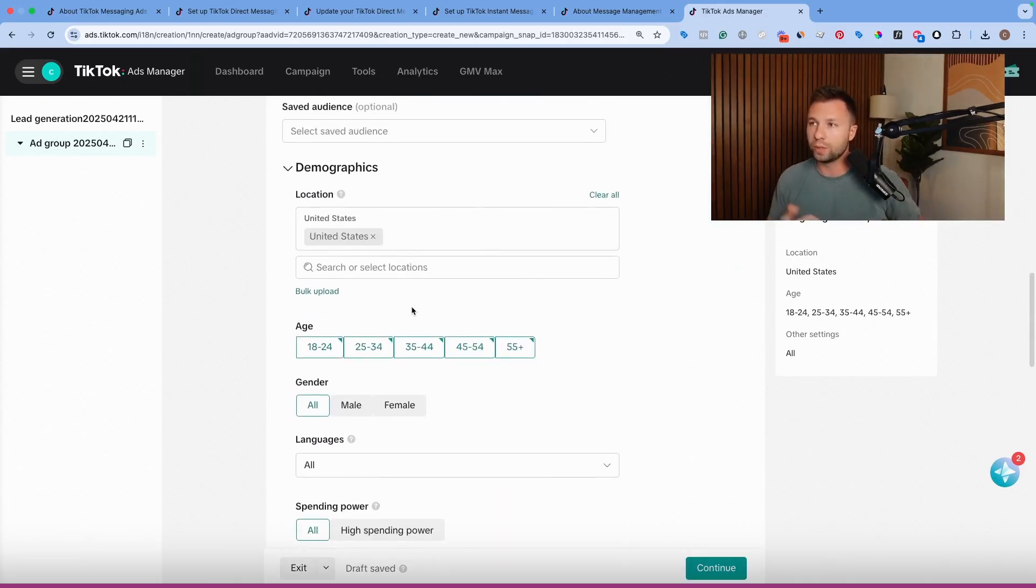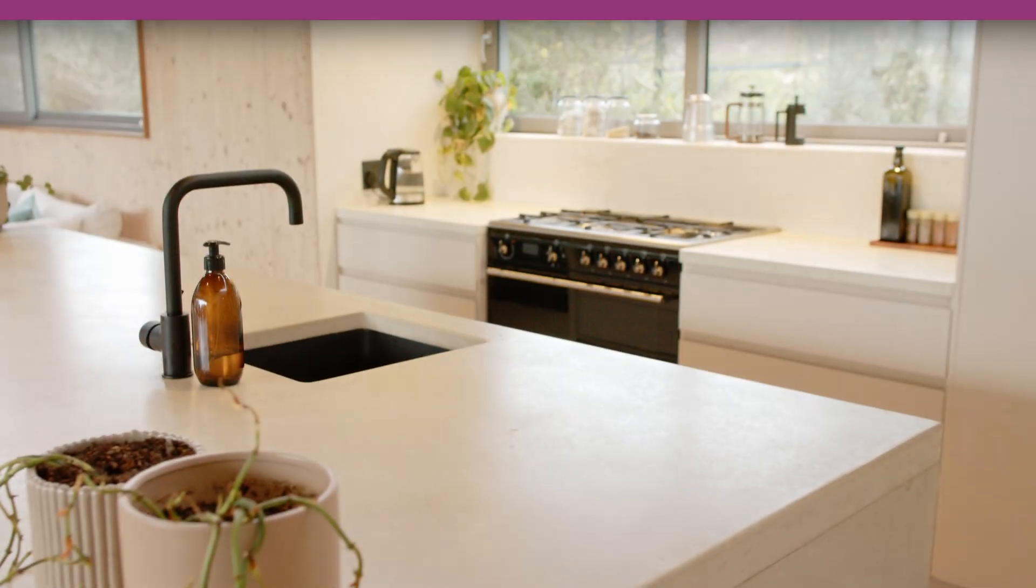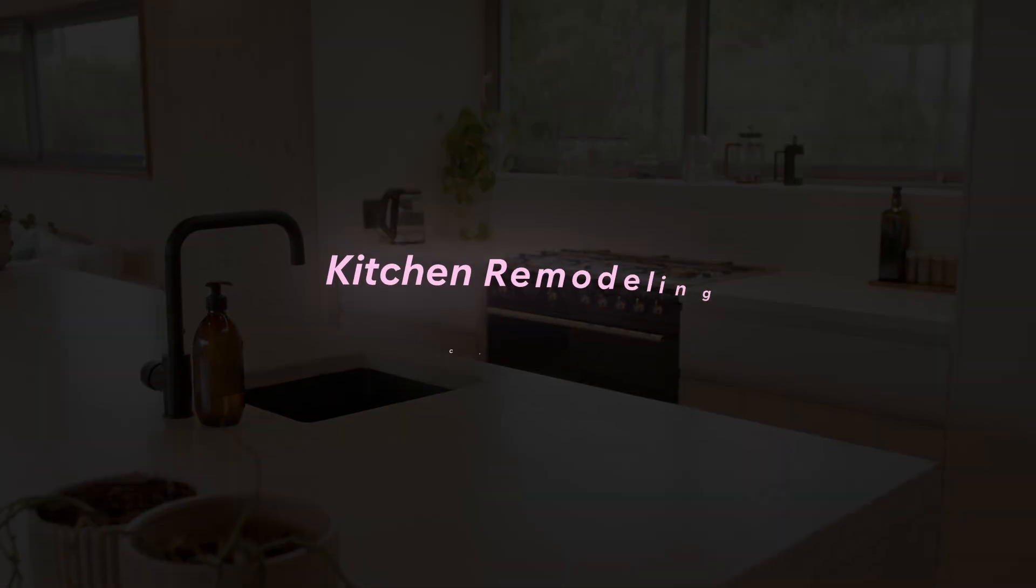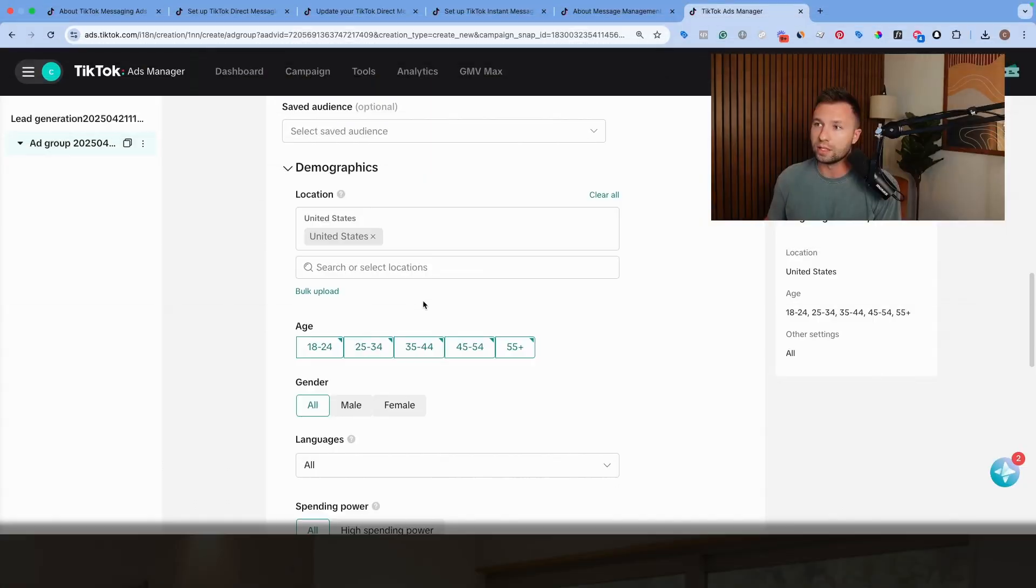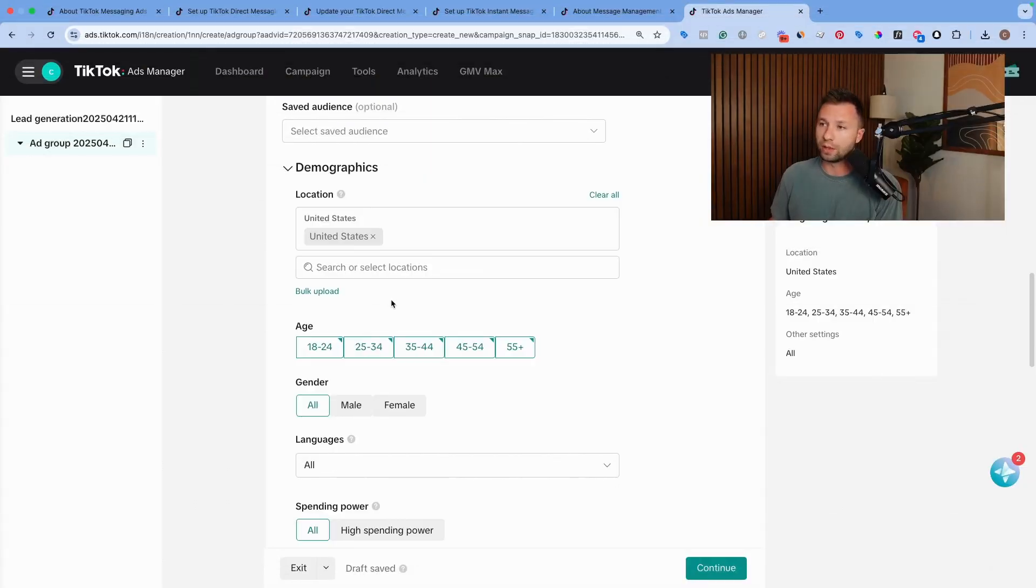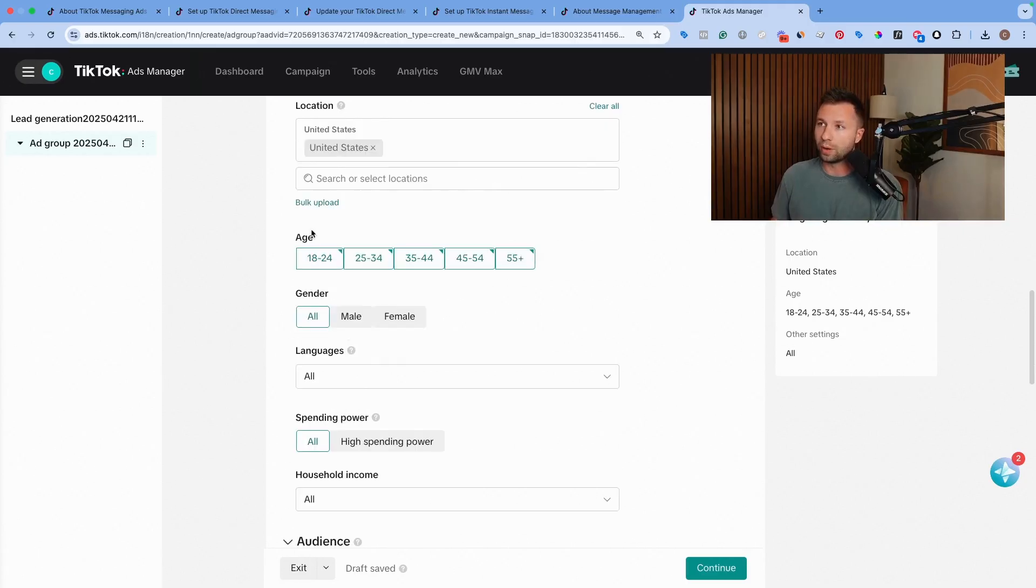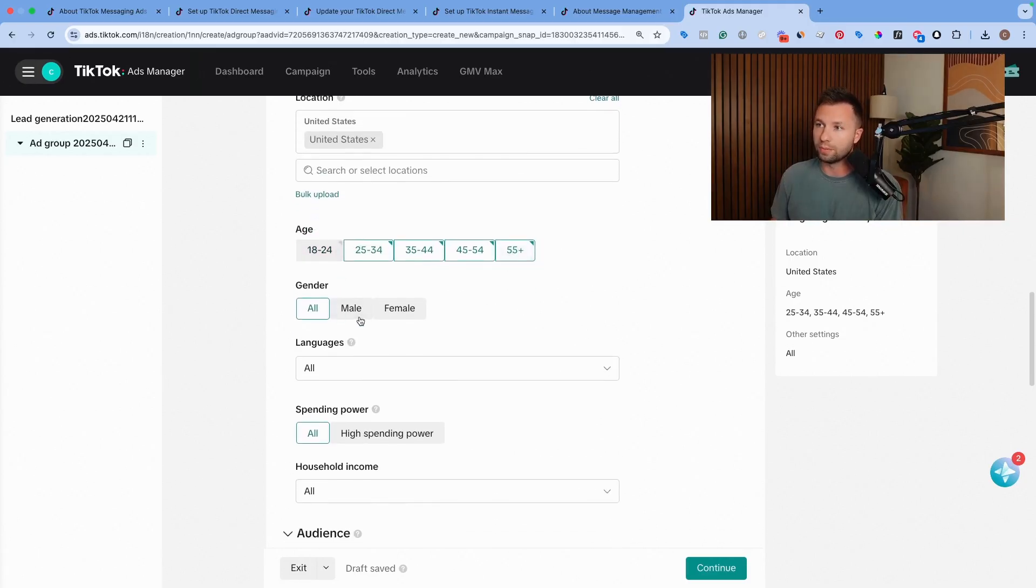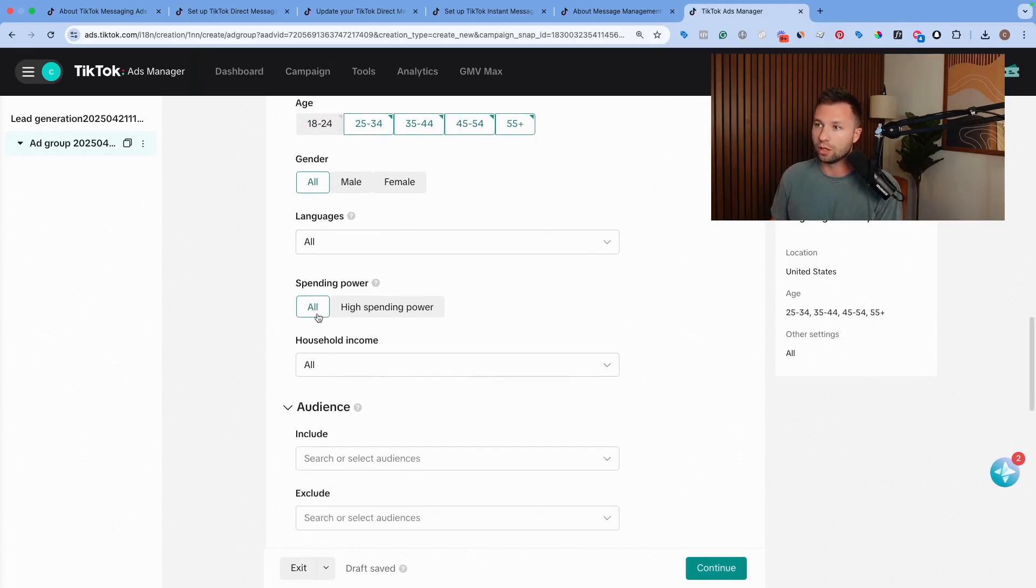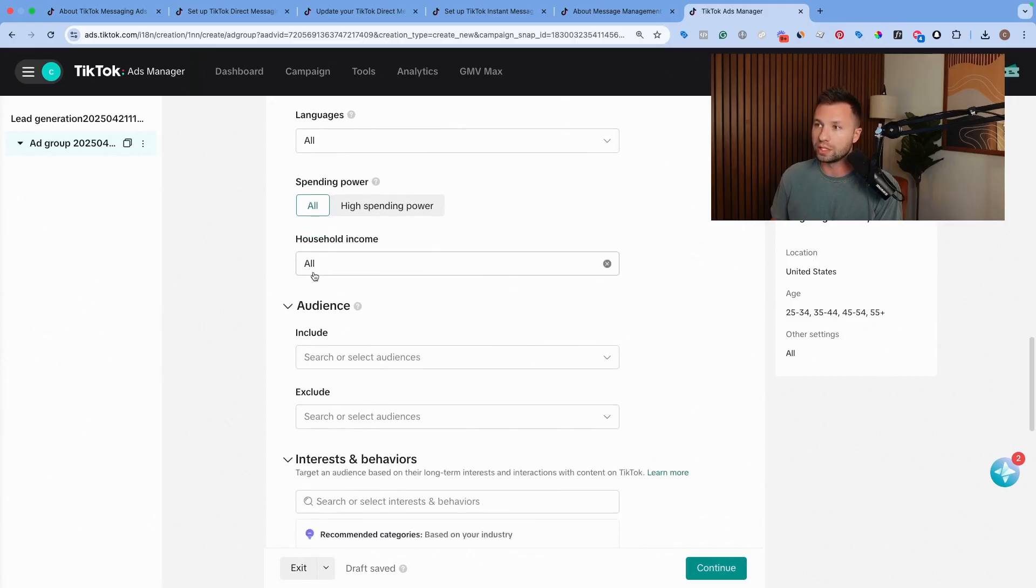We are going to be creating an ad for a kitchen remodeling company. So that is the kind of demographic we're going to be going for. We are going to keep the age, we're going to do ages 25 to 55. We're going to keep all gender, all languages here.